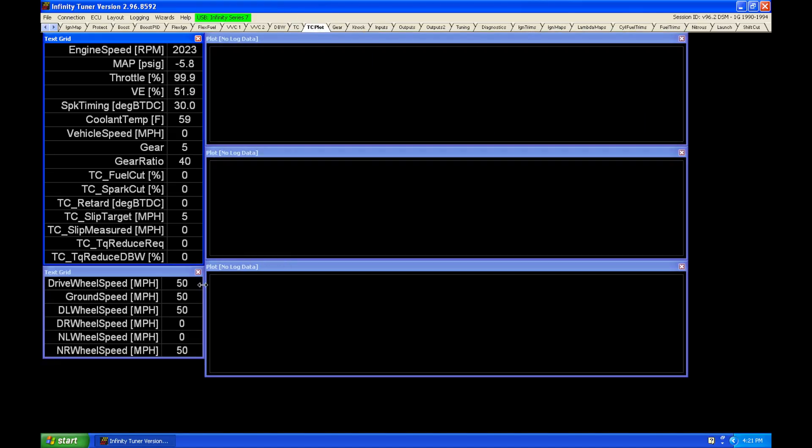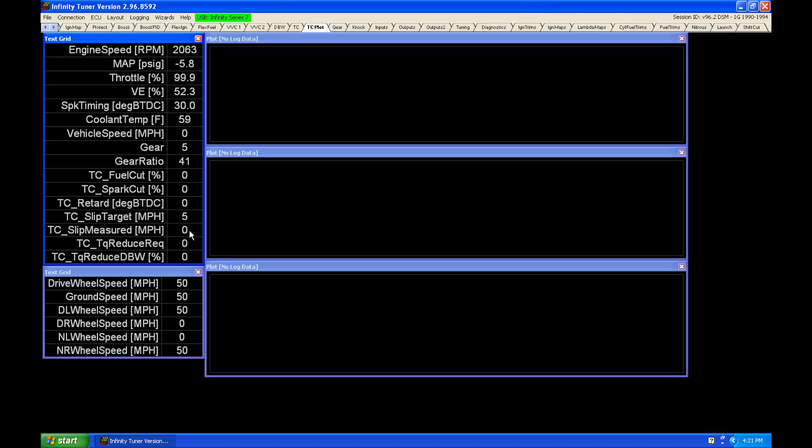So again, we're going to be driving on the road. We've calibrated all of our speed sensors. We can see that 50 mile per hour driven speed, 50 mile per hour ground speed. Our slip measured here is zero, and our target here is five. So we want no more than five mile per hour difference between our driven and undriven wheel.